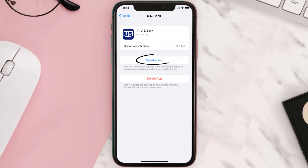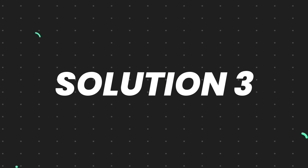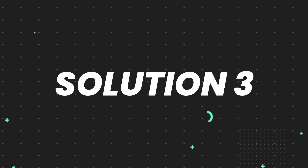It'll take a bit for processing and then a Reinstall button will show up. Simply tap on it to reinstall the app. This should fix the issue.